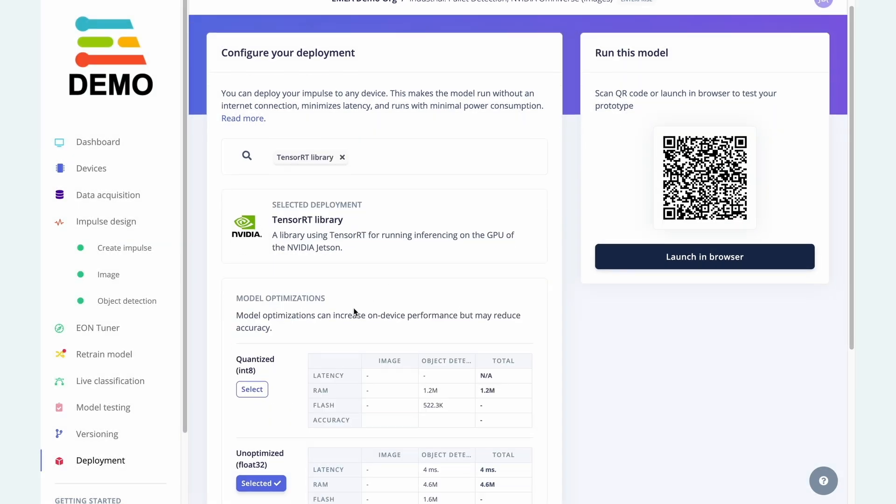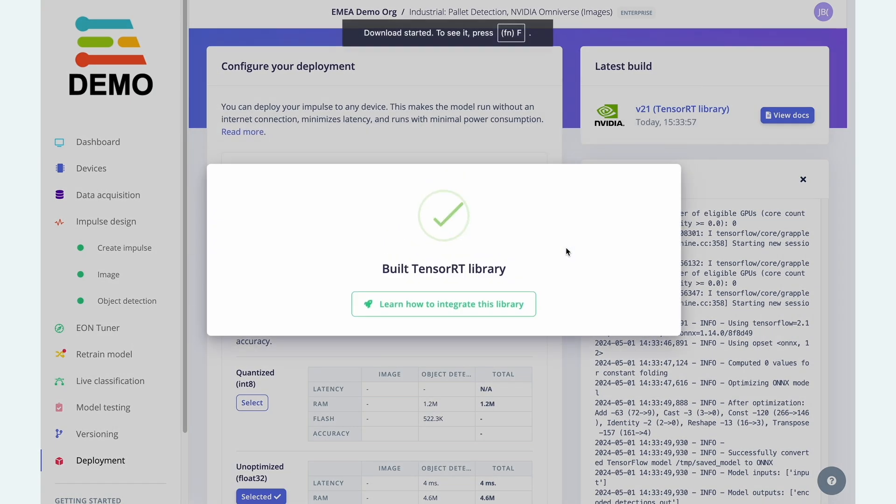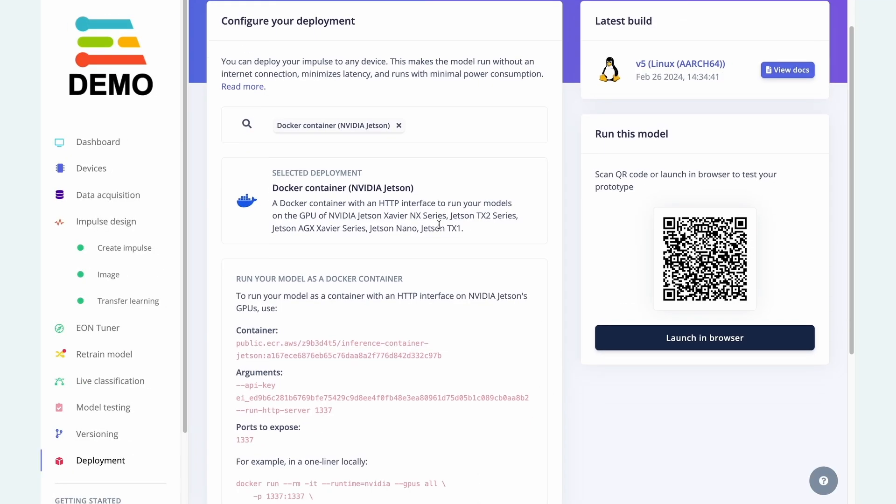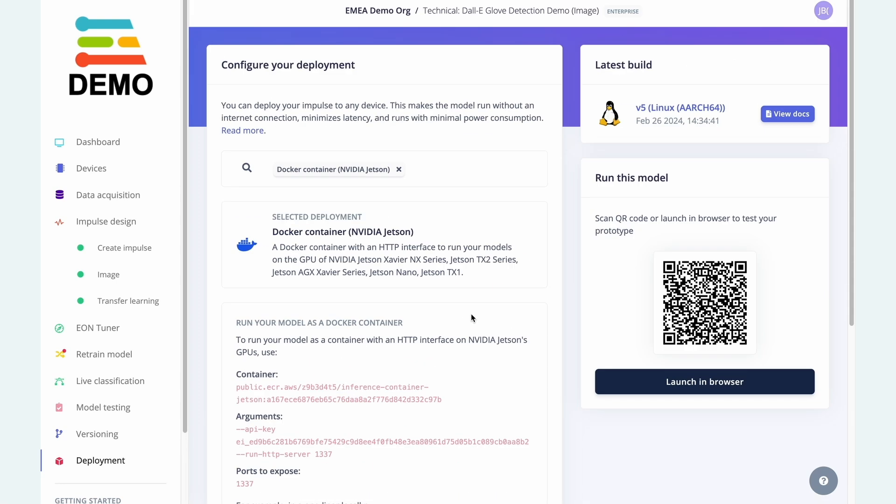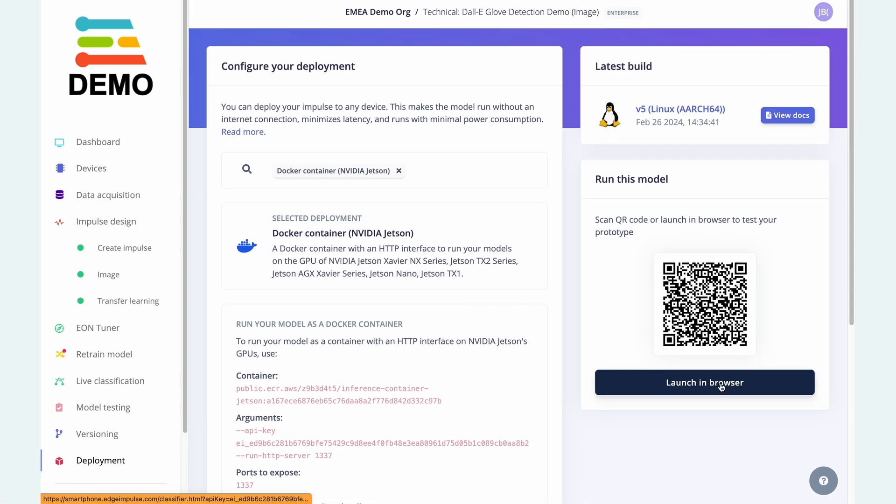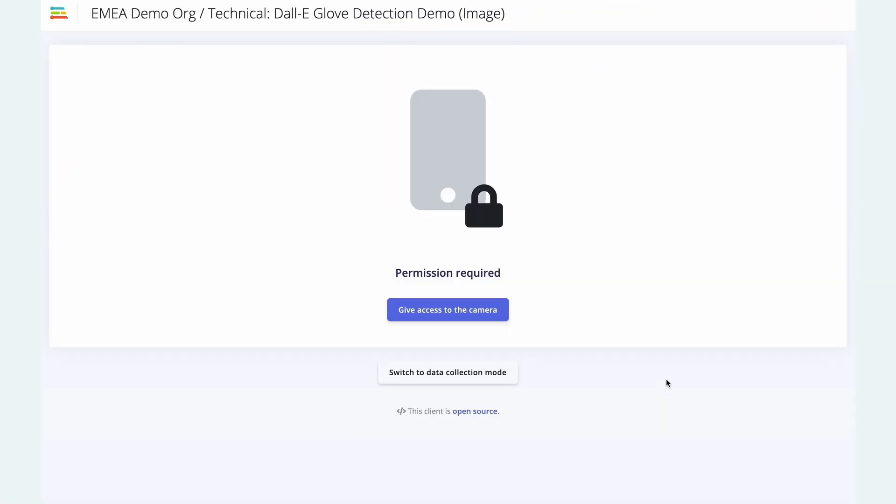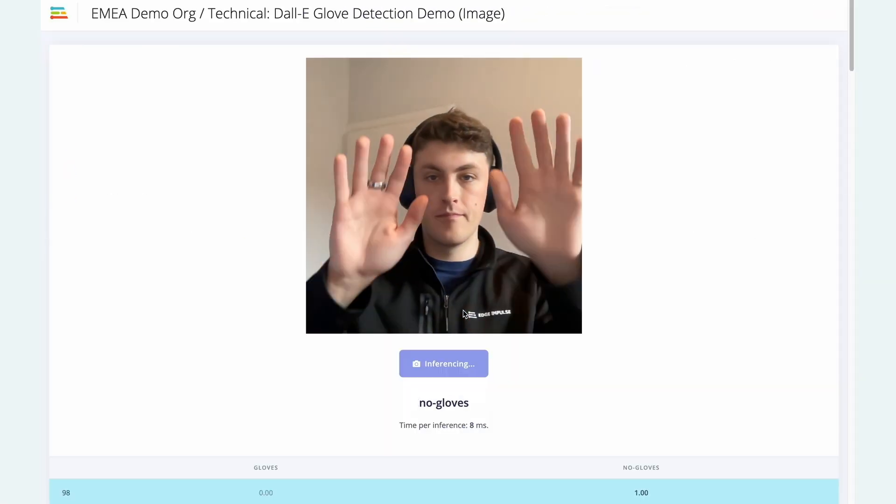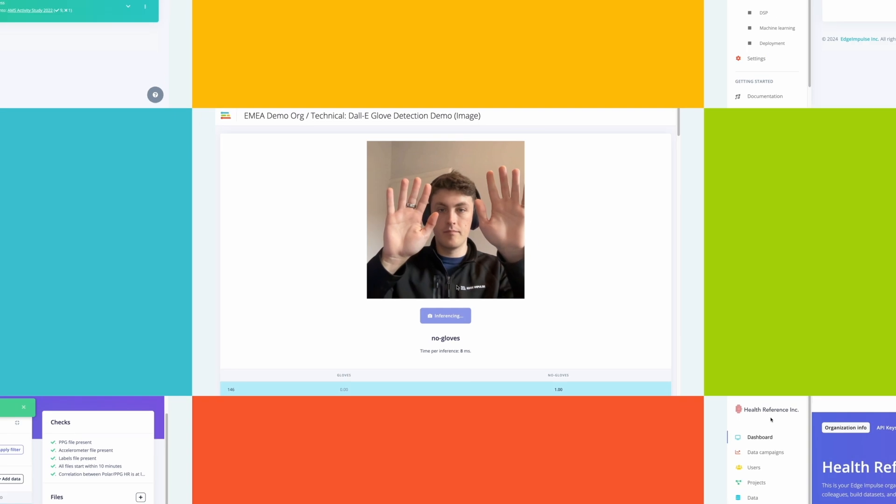We've worked with a really wide range of silicon partners to ensure that Edge Impulse supports all of the latest hardware acceleration available on MCU and MPU.